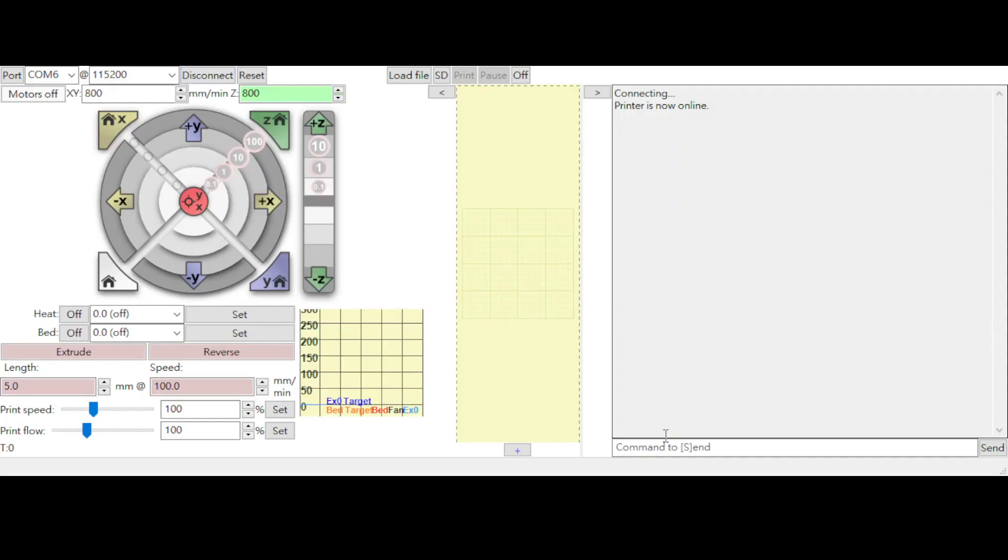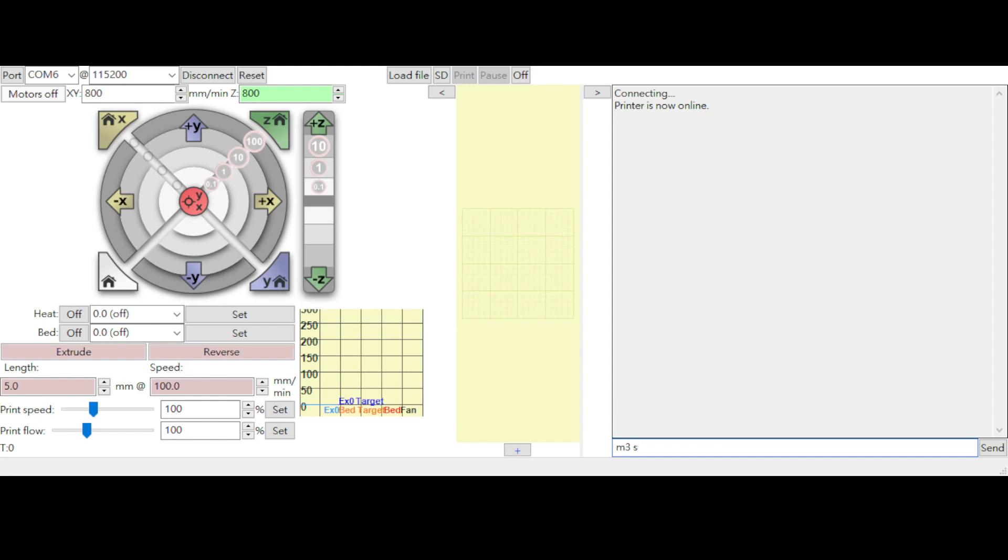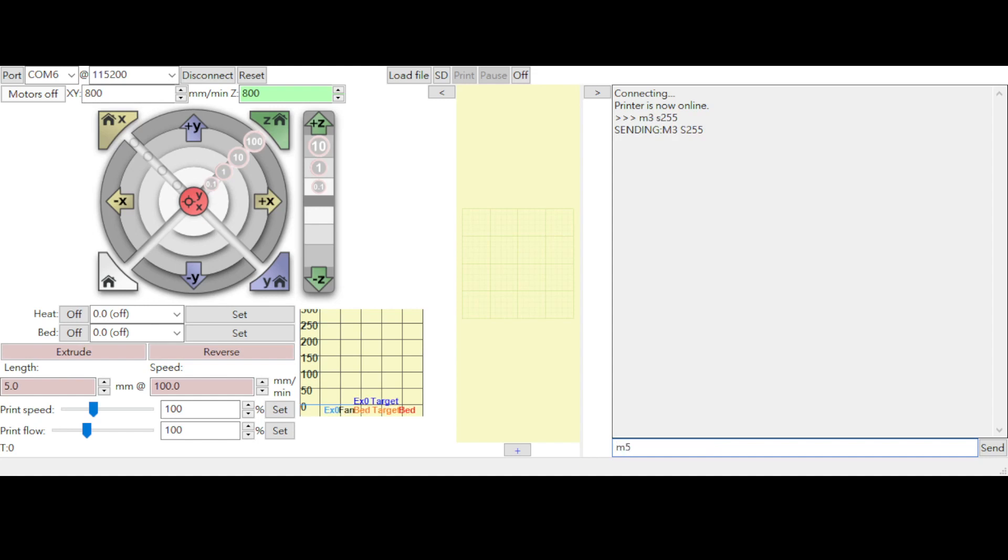Using Printrun to test the spindle. Command M3S255 to fully speed the spindle and M5 to disable the spindle. The spindle should work with these commands. After several testing, I found out things are not that simple.